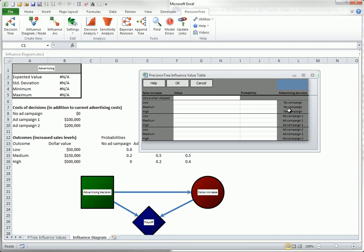Here I can enter different values and/or probabilities for the various sales increases for each advertising decision. Here are the decisions, and here's where I can put values and probabilities. They are allowed to be different because there is an influence arrow from the decision node to the chance node. Now I will fill these in from the data of the problem.